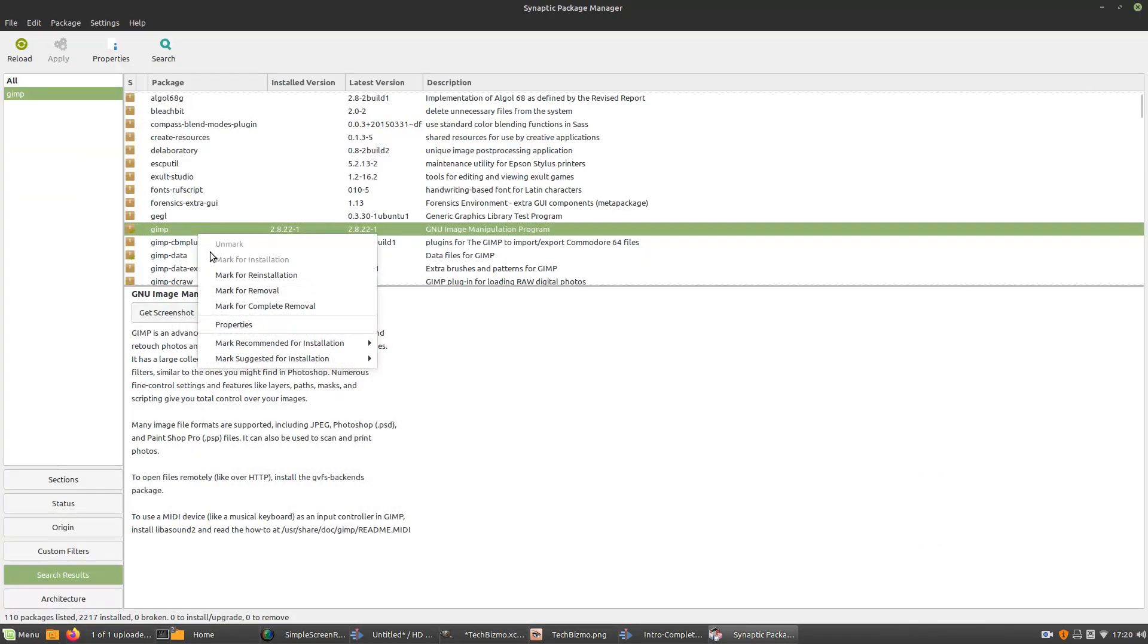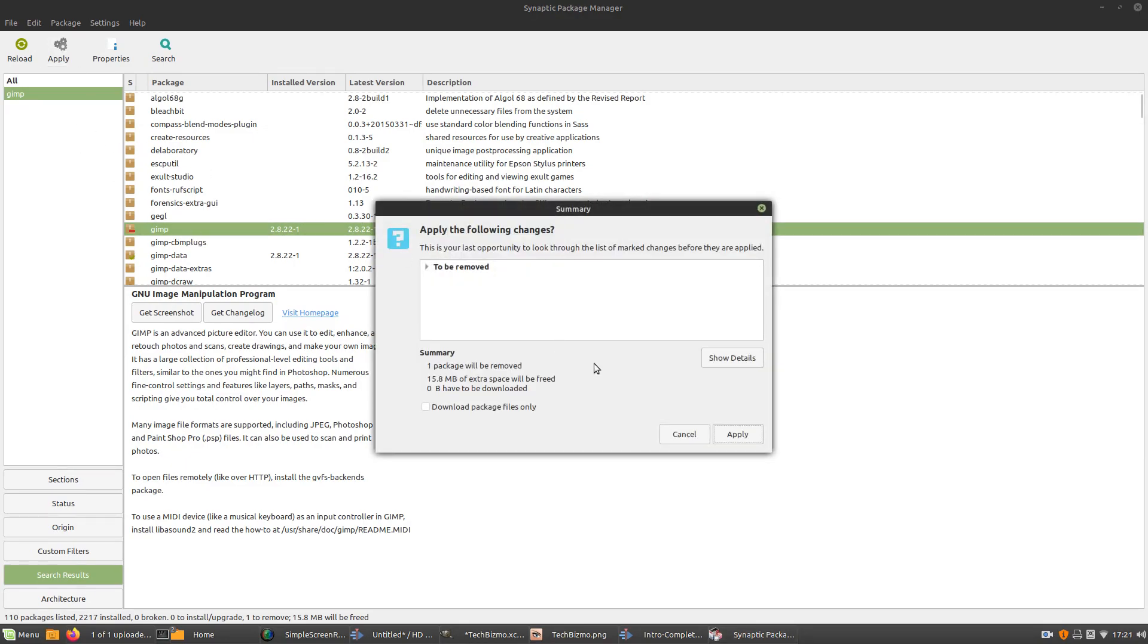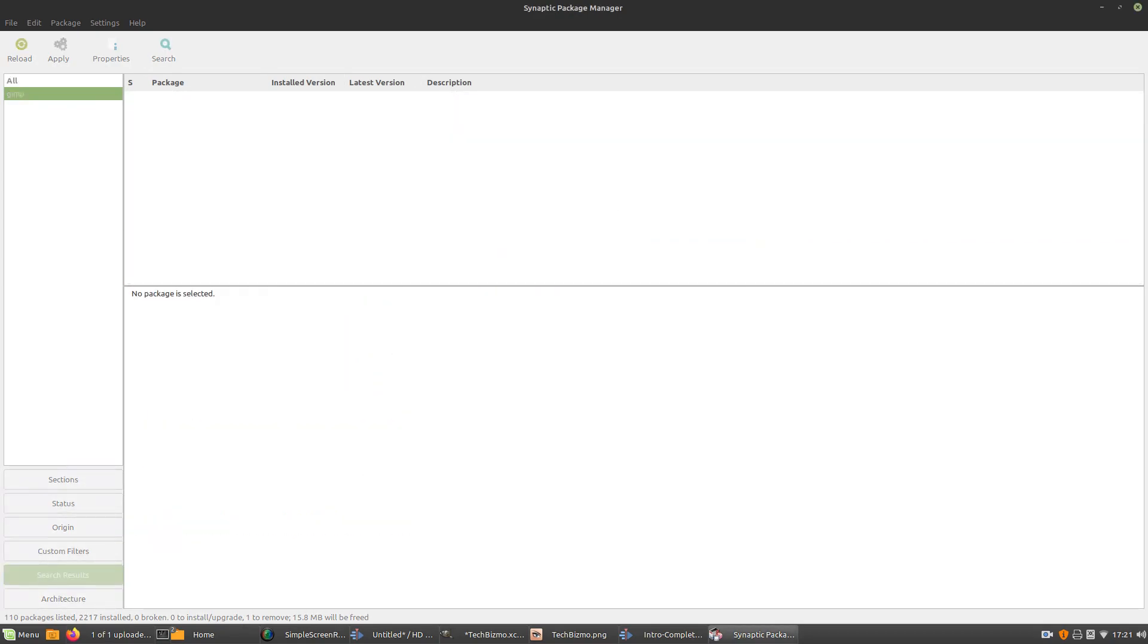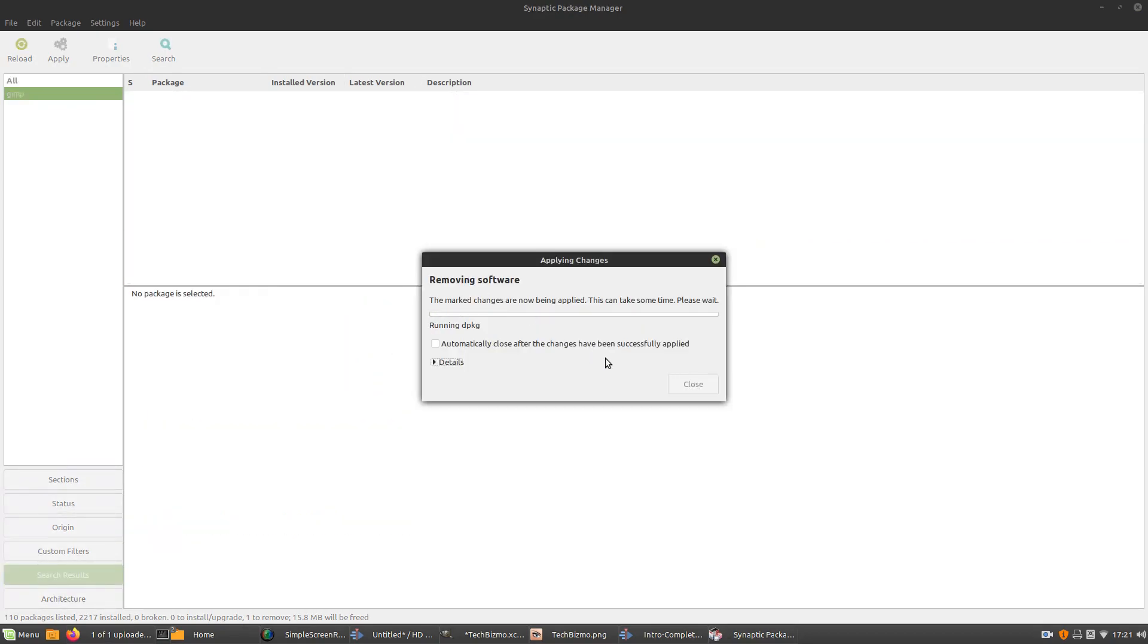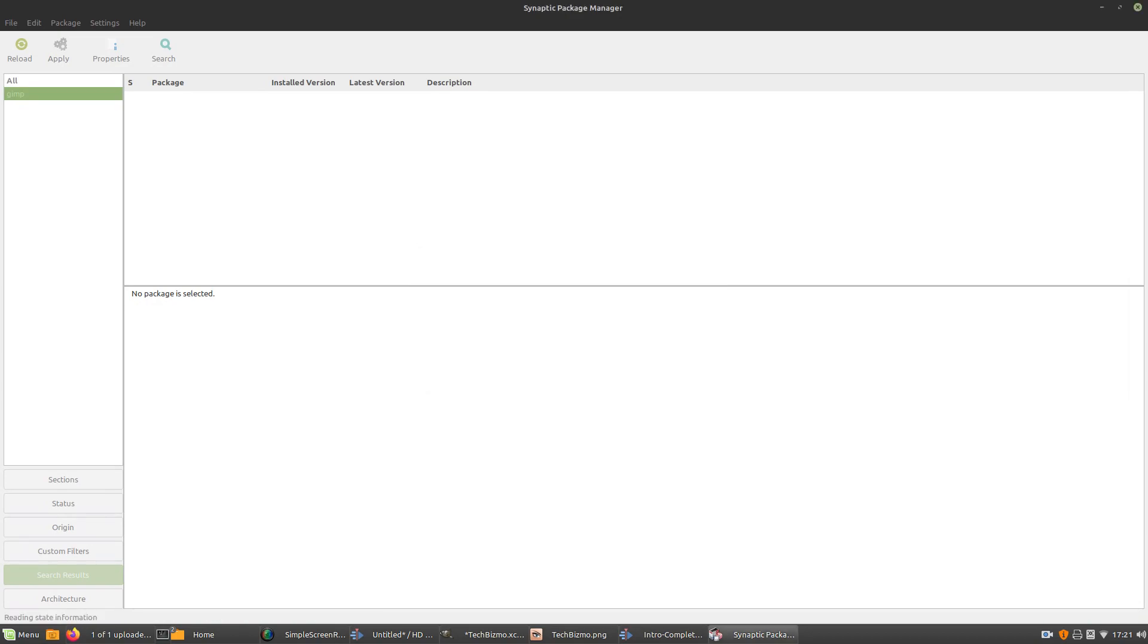But let's remove it, since I don't need it right now. So let's see. Apply. And we can apply the removal. And, theoretically, we are done.